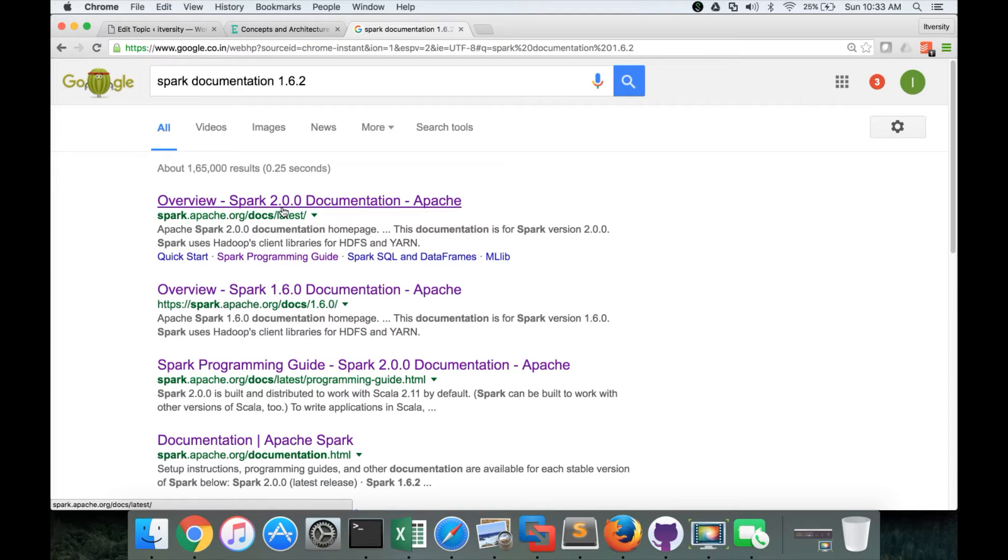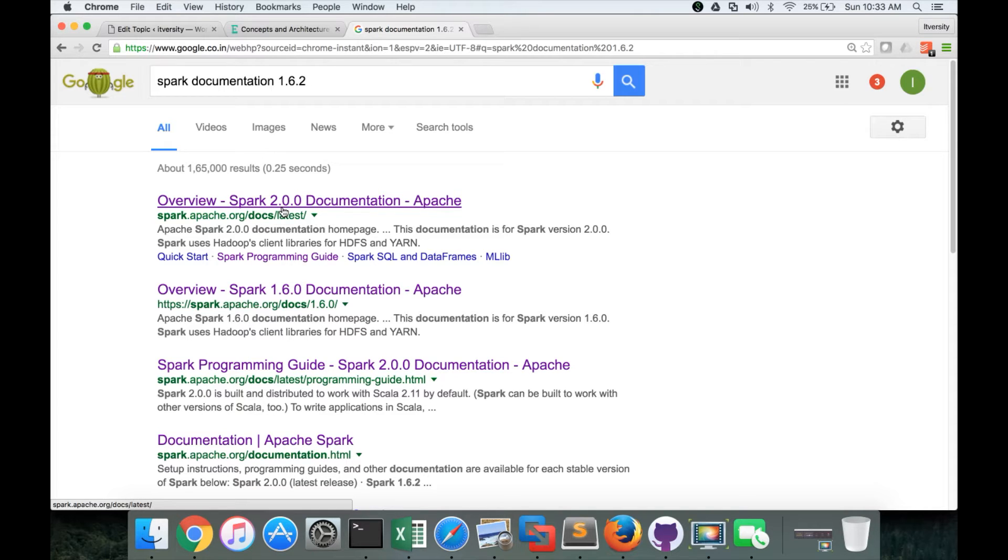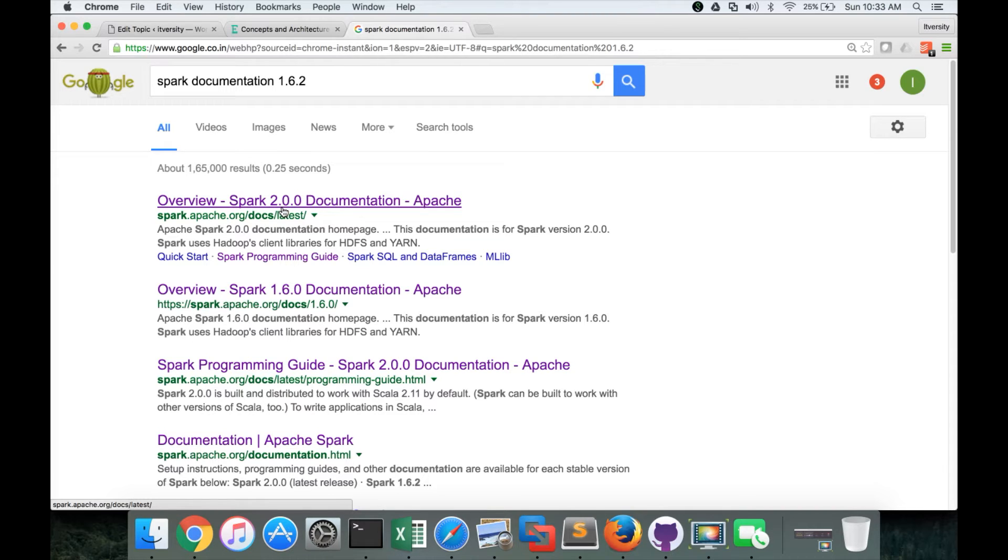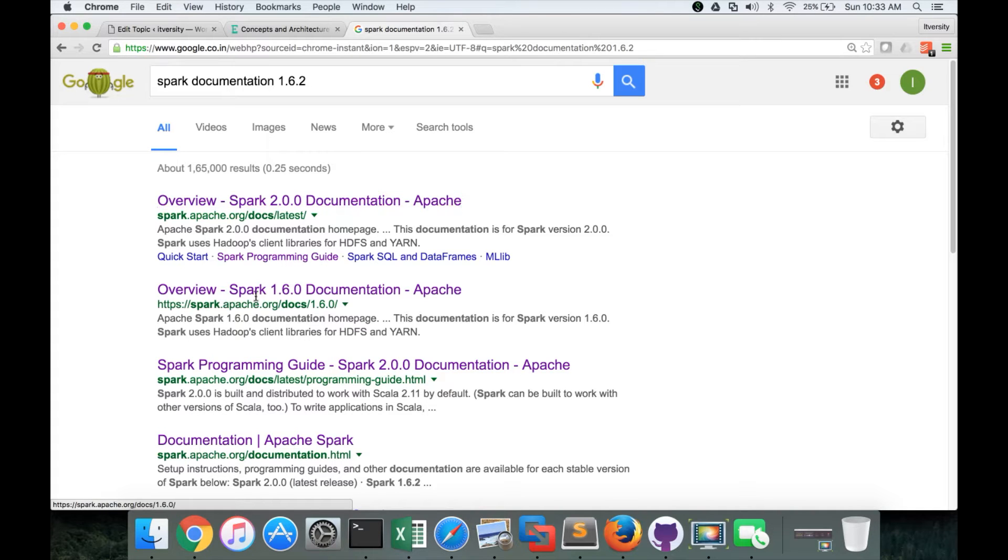In certification, they directly give whatever version they have as part of the exam. They don't give access to Google, but they will download the complete documentation of that version and provide you as part of a remote machine on which you have to write the certification accessing the documentation.